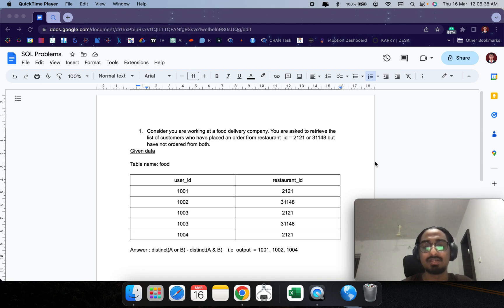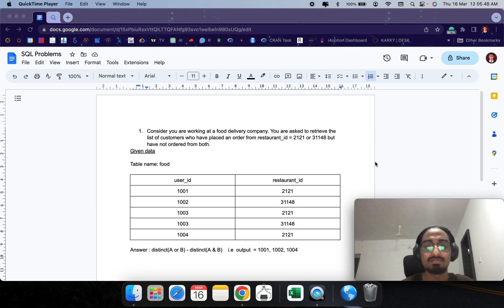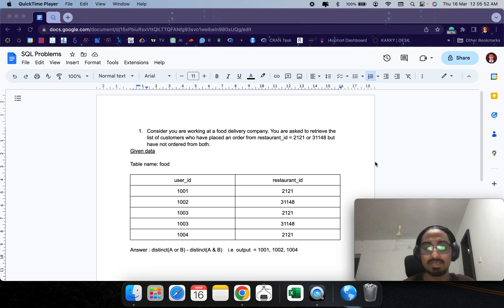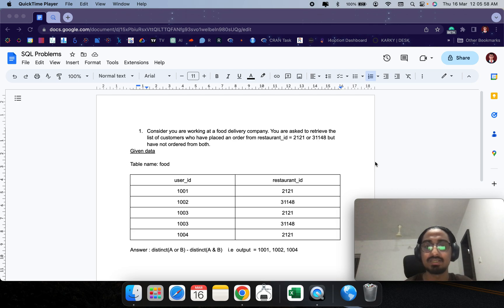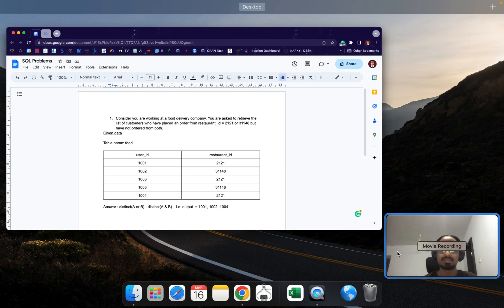Essentially we need to find the distinct users who placed an order from restaurant A or restaurant B, minus the distinct customers who placed an order from both restaurant A and restaurant B. Therefore the output should be user IDs 1001, 1002, and 1004, because user 1003 placed an order from both restaurants.